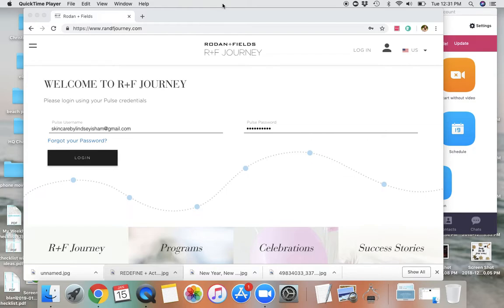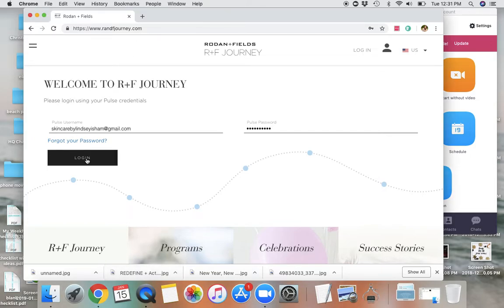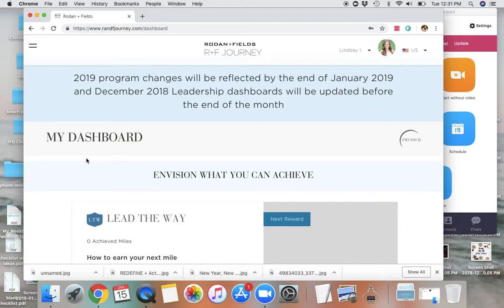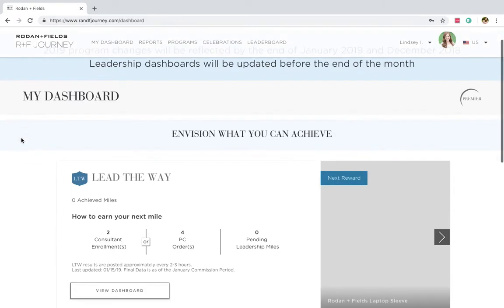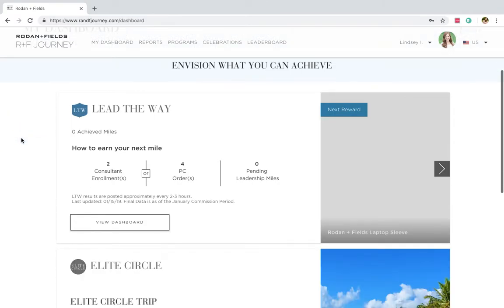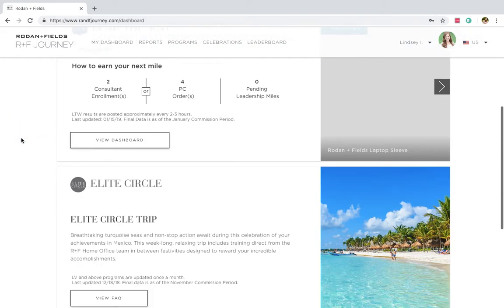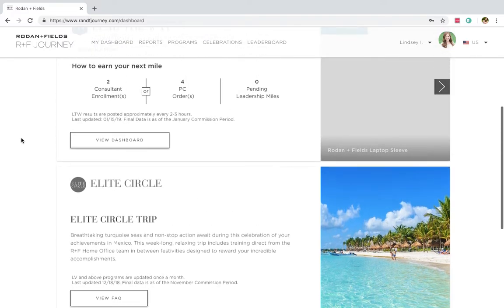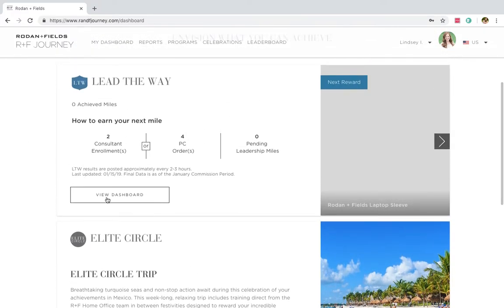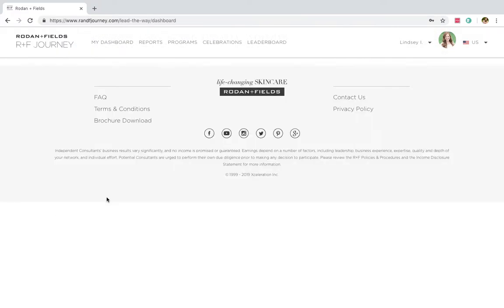So what I want you to first do is go to rnfjourney.com. It's going to ask you to log in. So I'm going to do that. And then it's going to take me to my Lead the Way dashboard.